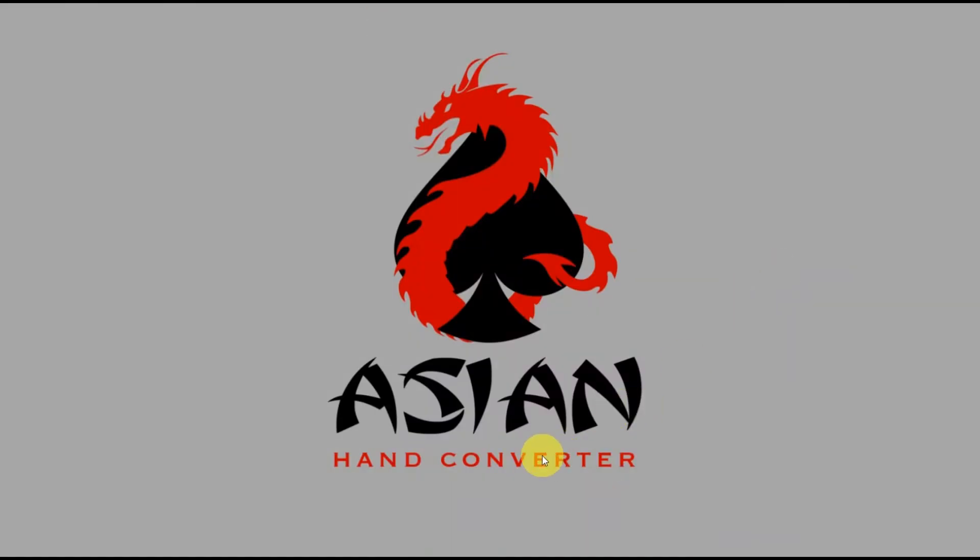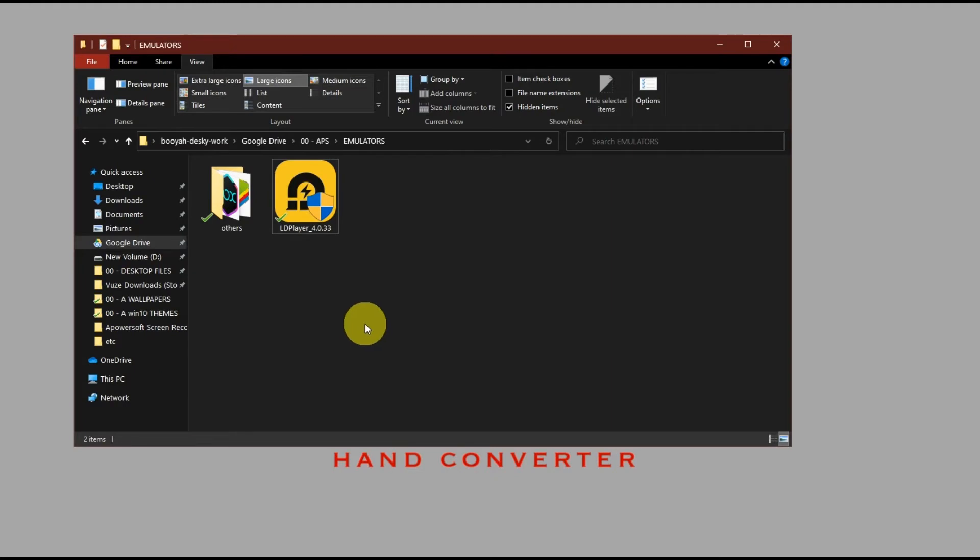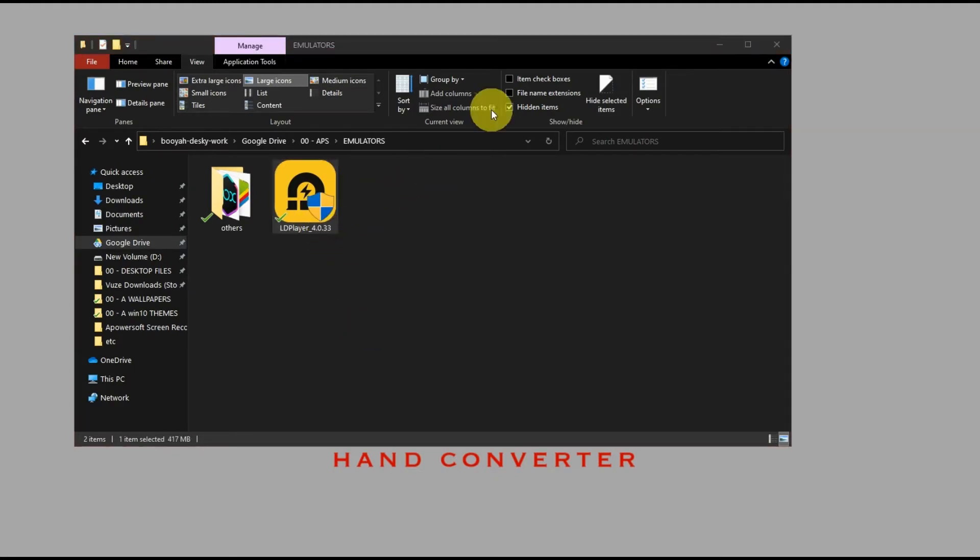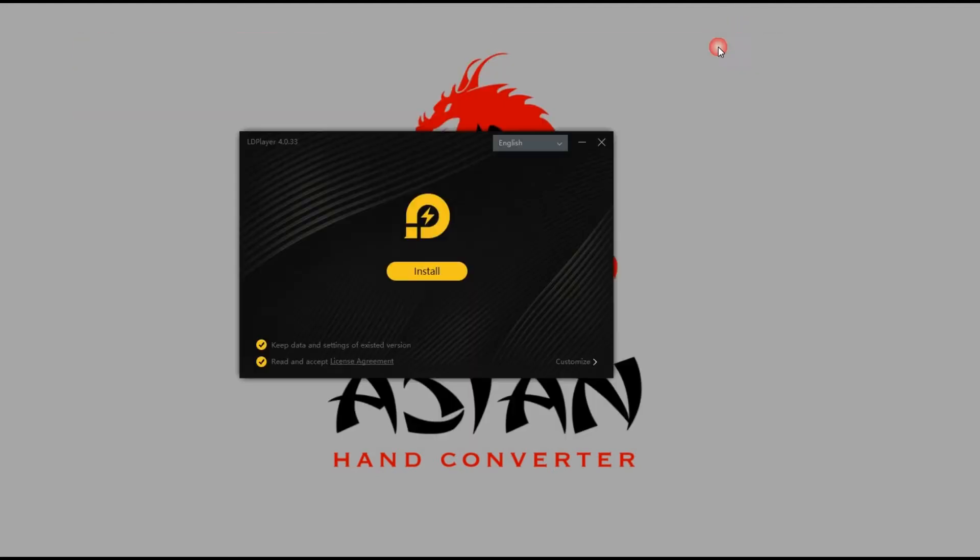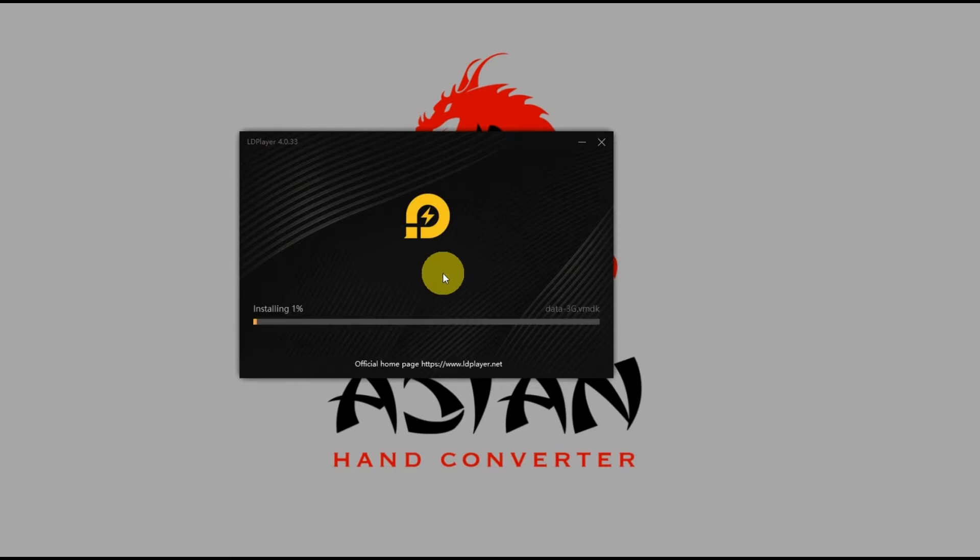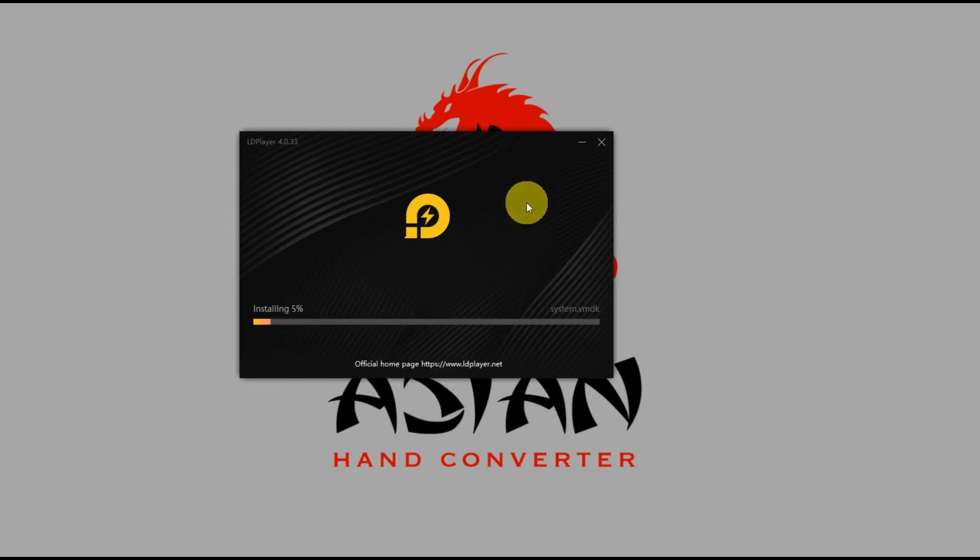Once the download is finished, just double-click on the installer file and follow along the instructions. All you have to do is click on install and wait for the installation to finish.